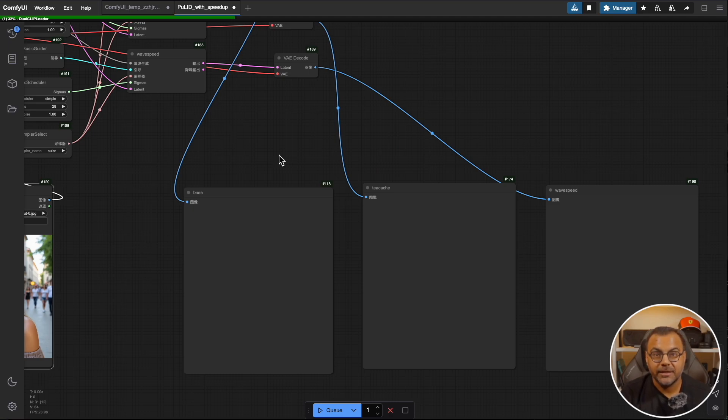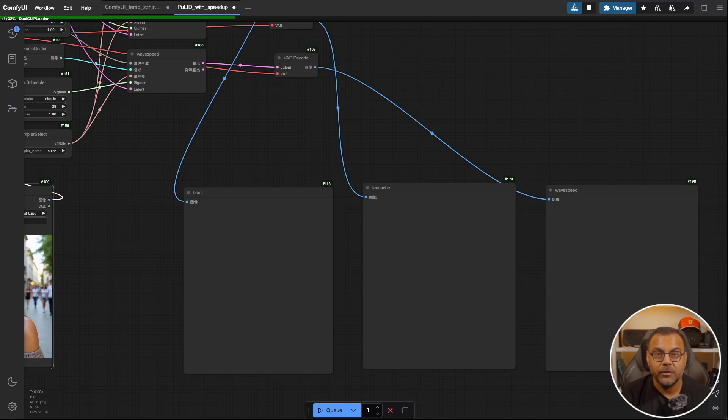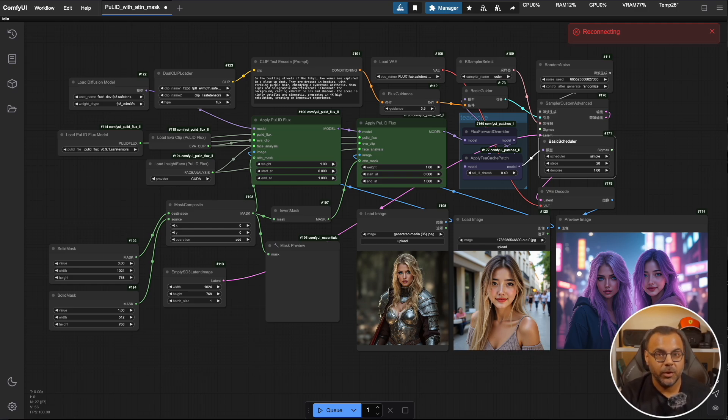Now if you're wondering why this is taking so long, there is one more model that is needed which is the face x lib model. However, this gets downloaded automatically the first time you use it. Once you've completed the model downloads and installed the node collections, you should be good to go and be able to run the attached workflows.